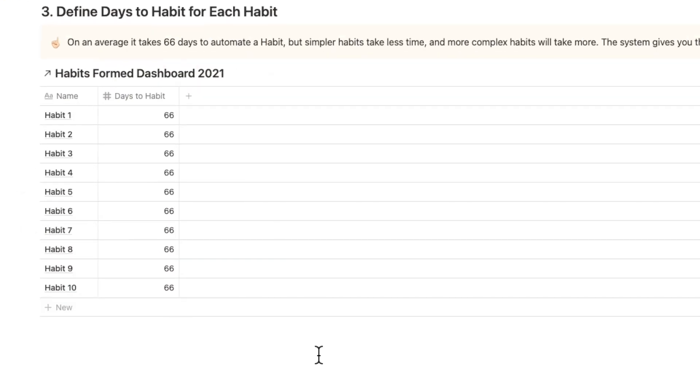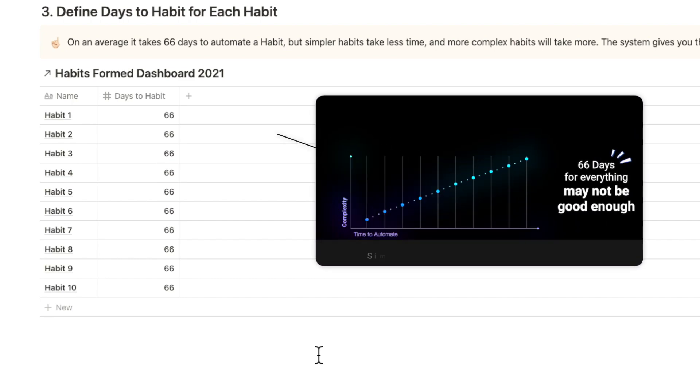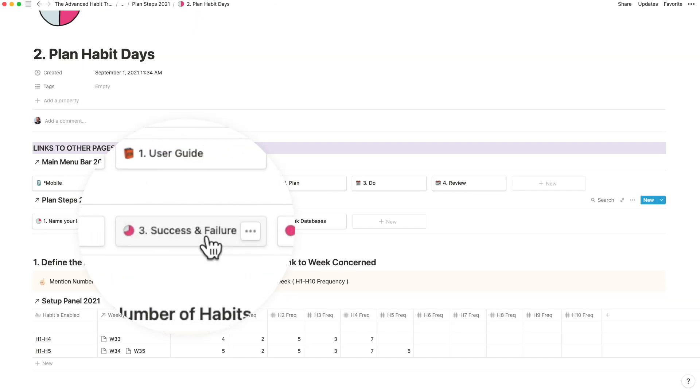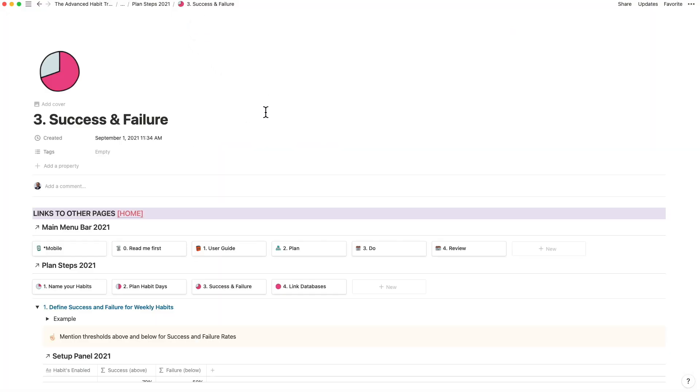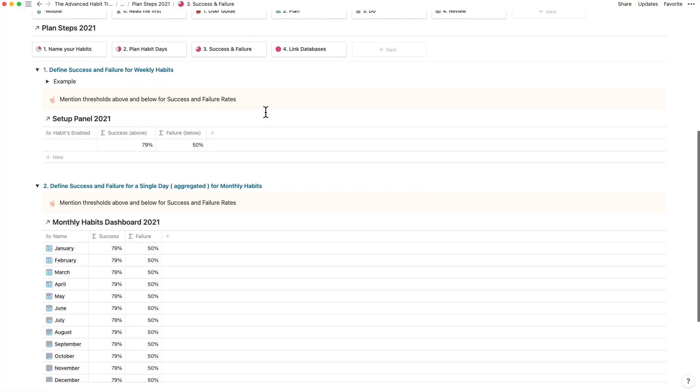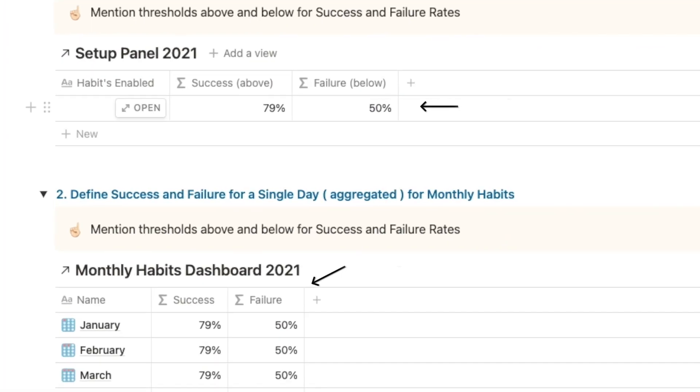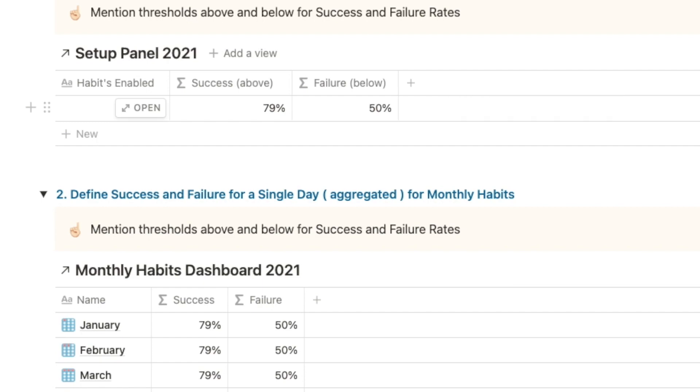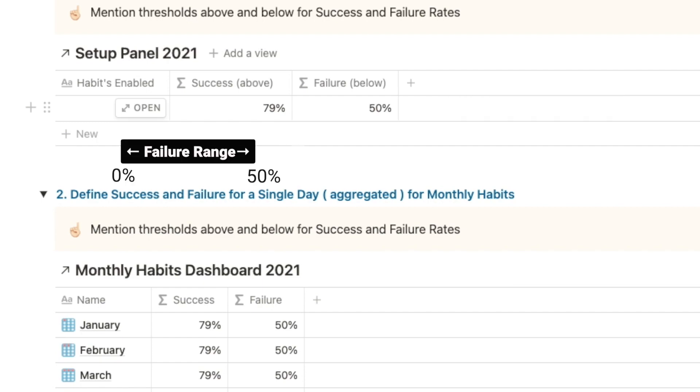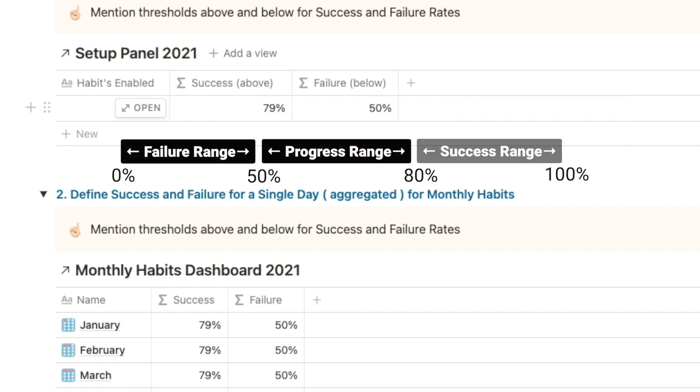In option number 3, I can configure the number of days it would take to automate the habit for more complex habits in question. In the success and the failure area, you will find the success and the failure criteria defined at a weekly and monthly level. To be clear, I have set the threshold to be below 50% and above 79%.